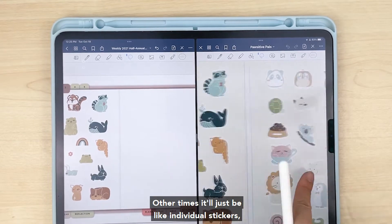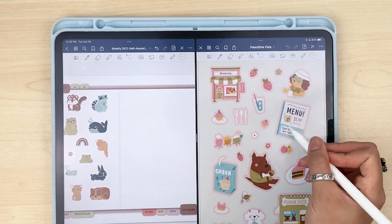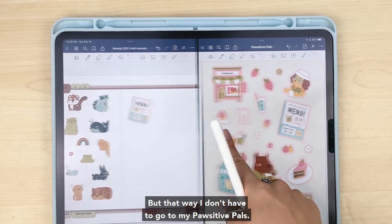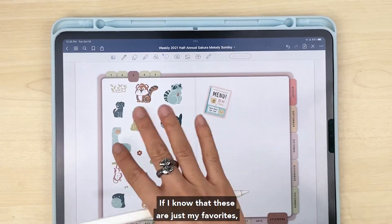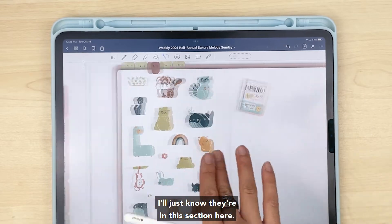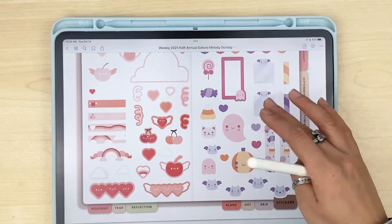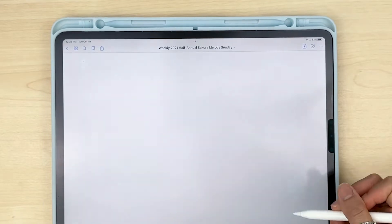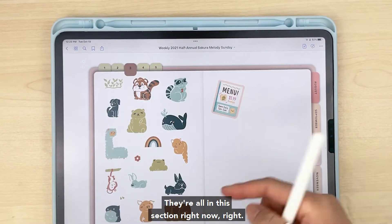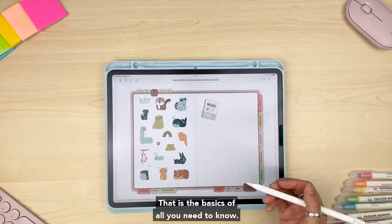Other times it'll just be individual stickers. That way I don't have to go to my Positive Pals sticker book every time — if I know these are just my favorites that I'm going to use all the time, I'll know they're all in this section here. They're all organized in one place. And that is the basics of all you need to know.